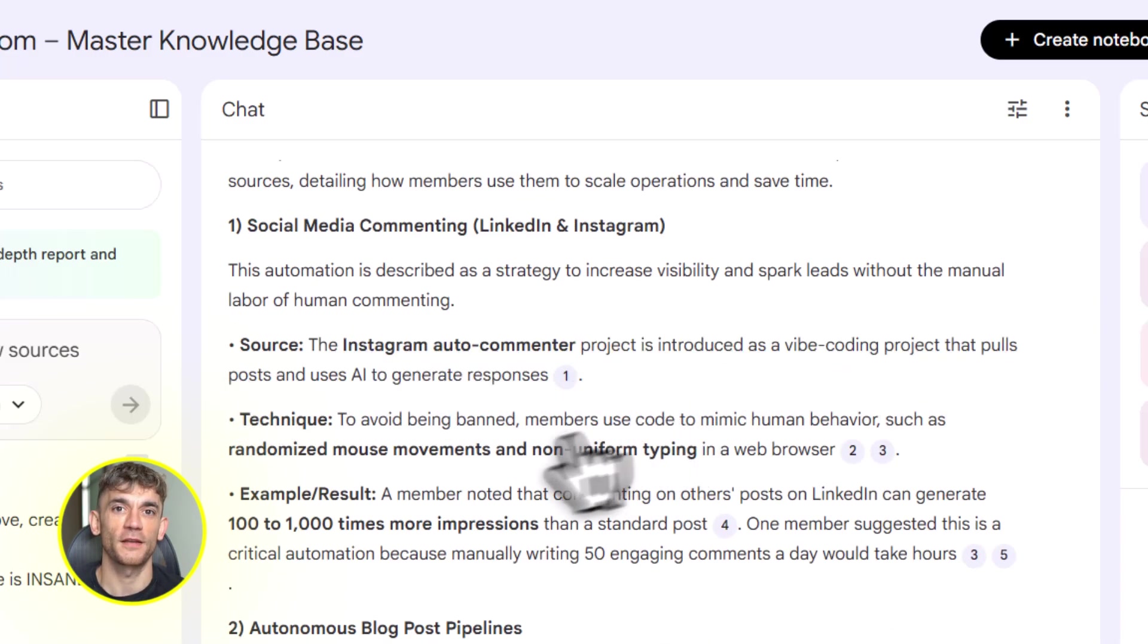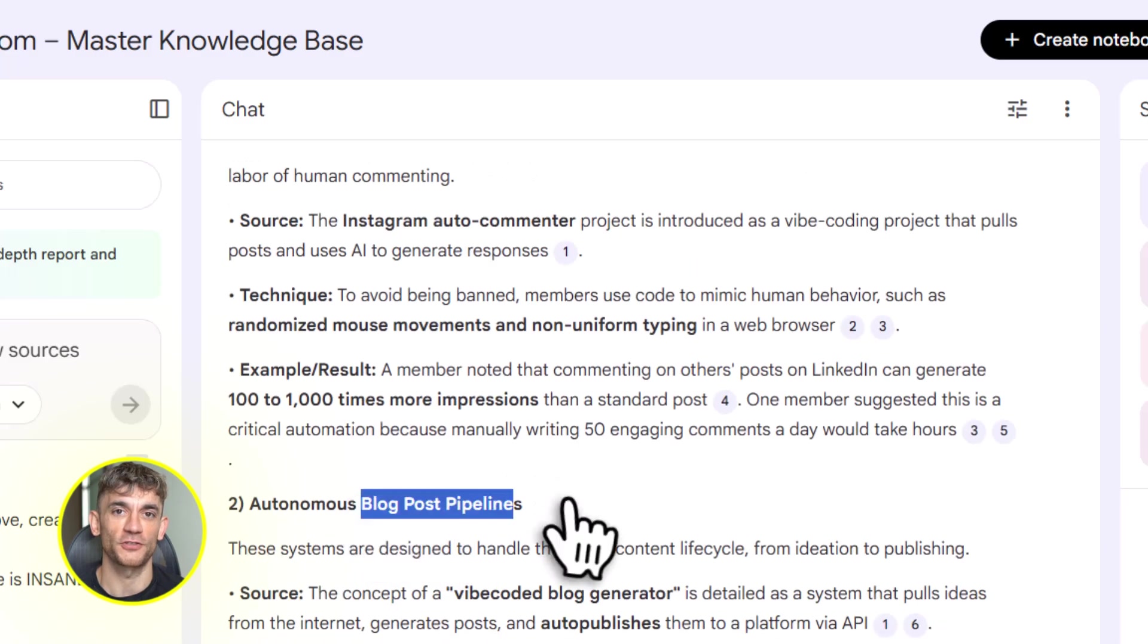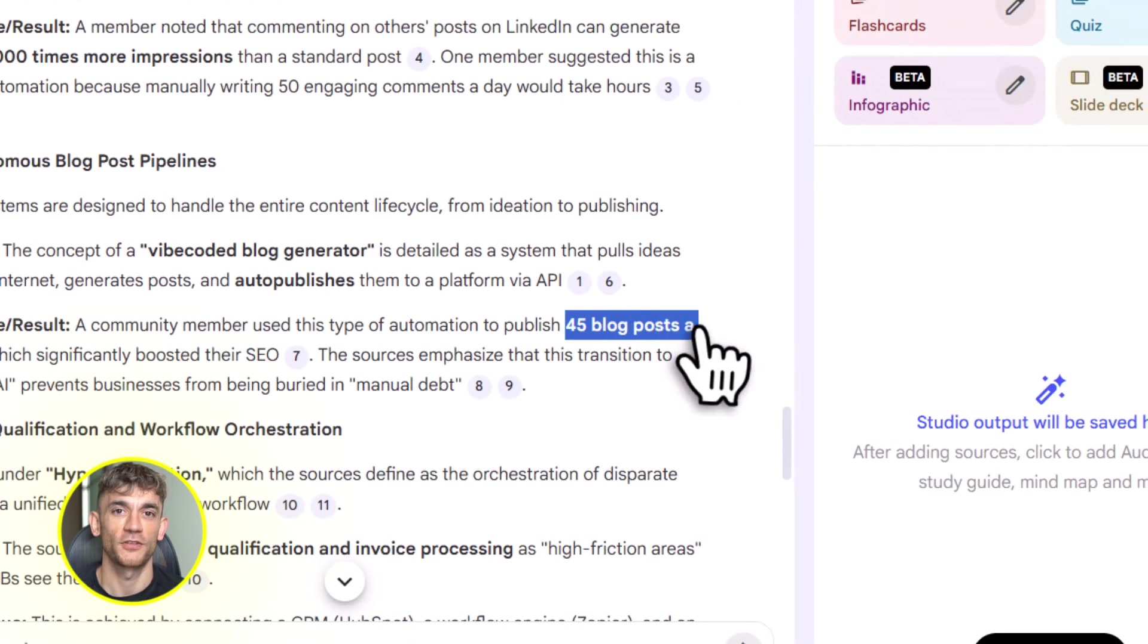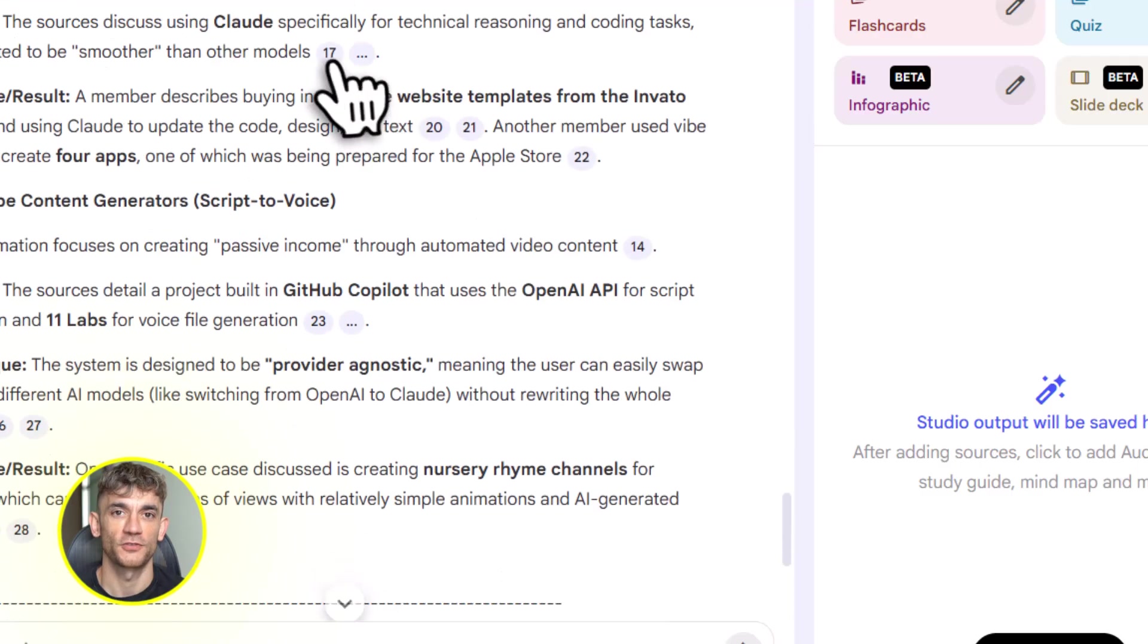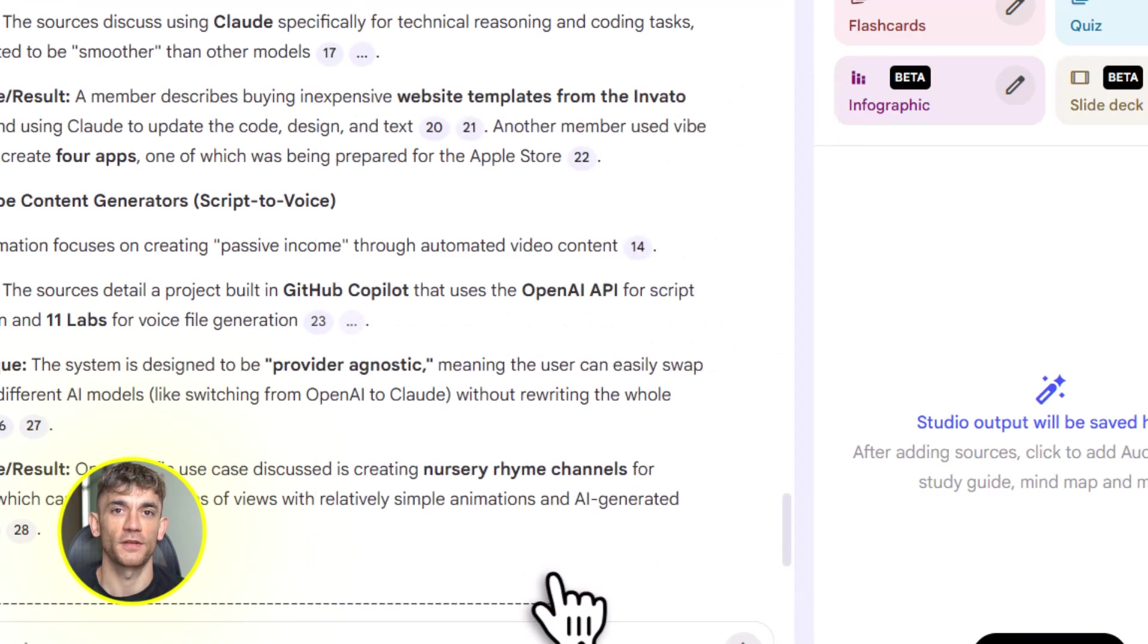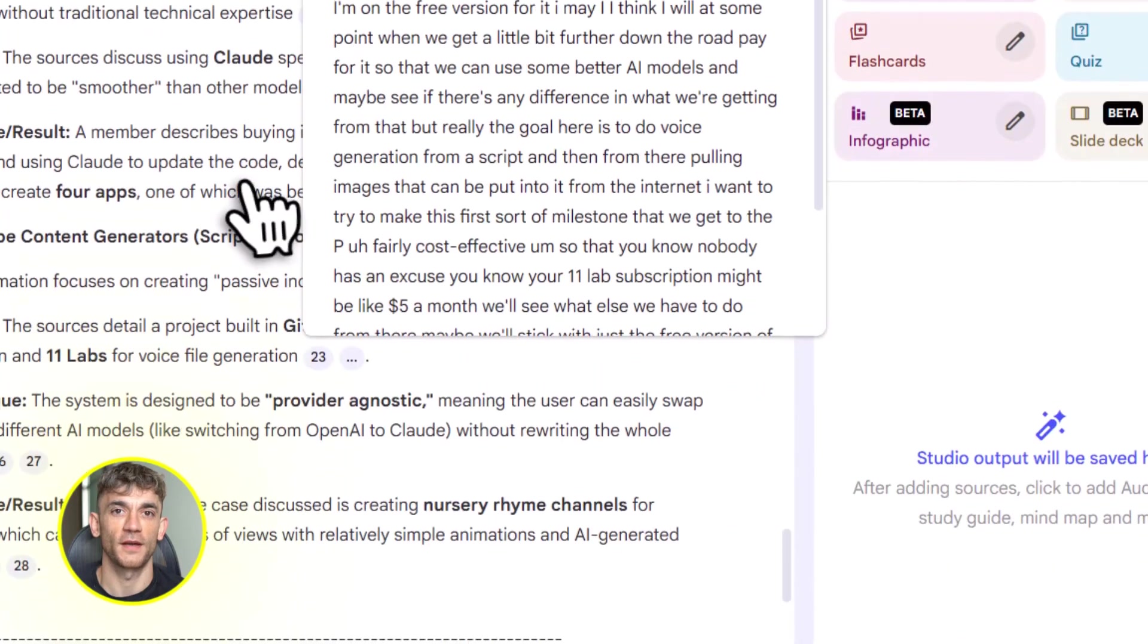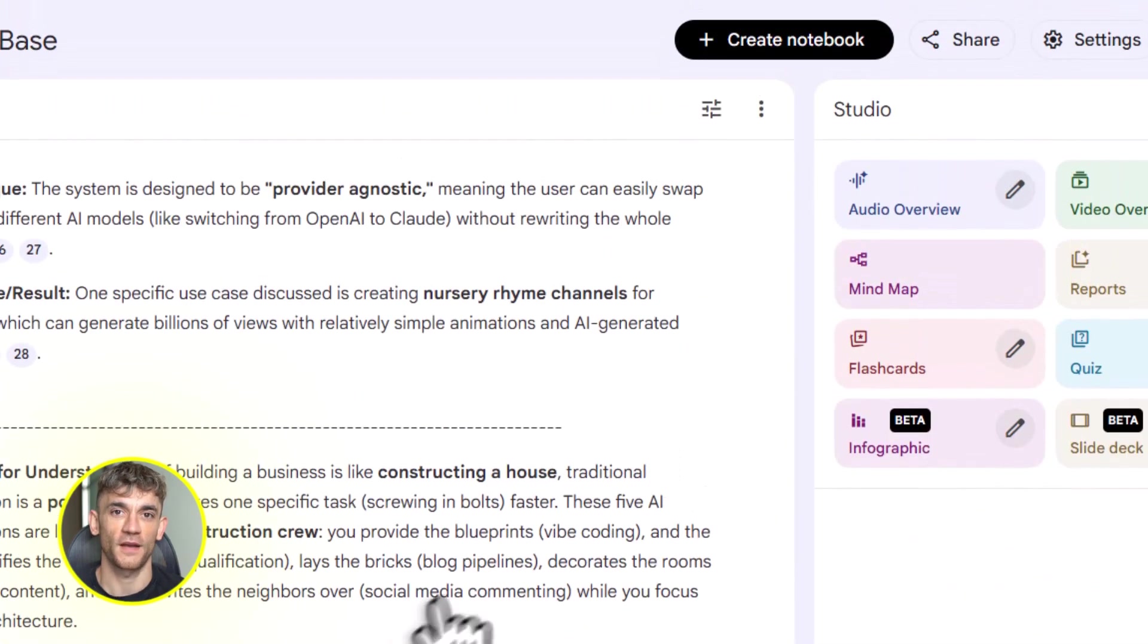Now let me address the elephant in the room. This is free. The core features of Notebook LM are completely free. Gemini has a free tier that lets you do most of this. You don't need to spend thousands on software. You don't need to hire developers. You just need to know how to use these tools. And that's what I'm here to teach you.